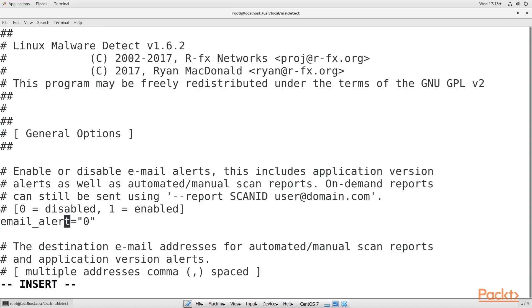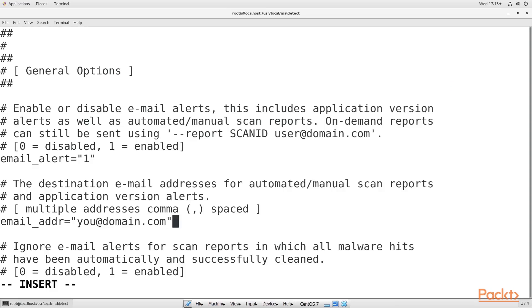At the top of the file, enable email alerts and set your username as the email address. The two lines should now look something like this.